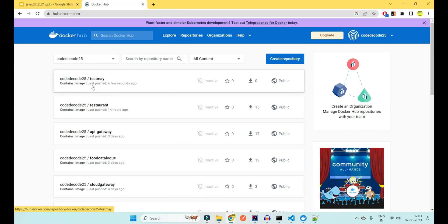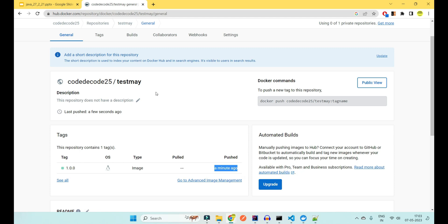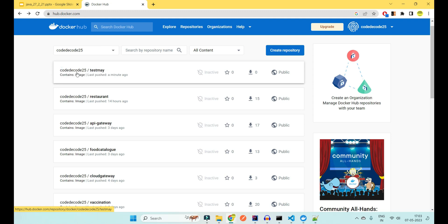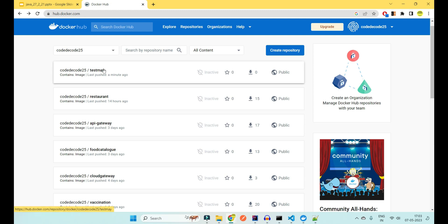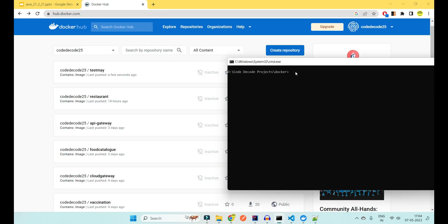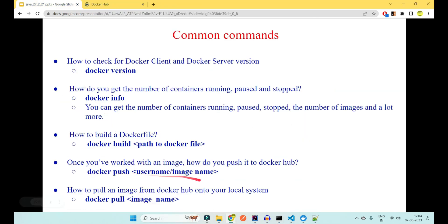The image has been pushed with tag '1.0.0' to the Code Decode namespace on Docker Hub, visible as pushed a minute ago. If you push the same image again without changes, it will say 'layer already exists'. Whenever you make changes and push again, only the new changes will be pushed to that image on Docker Hub.